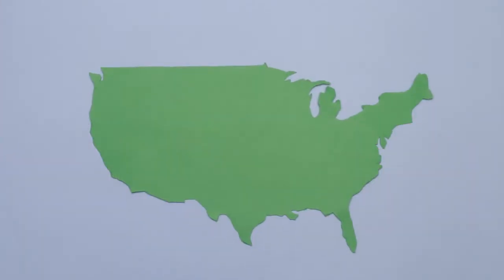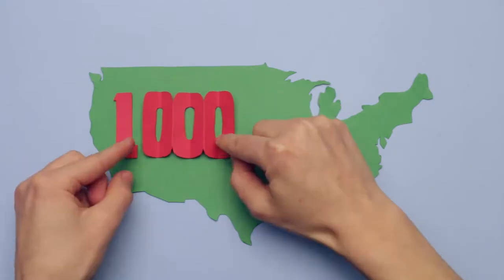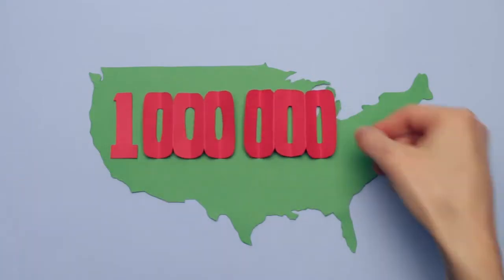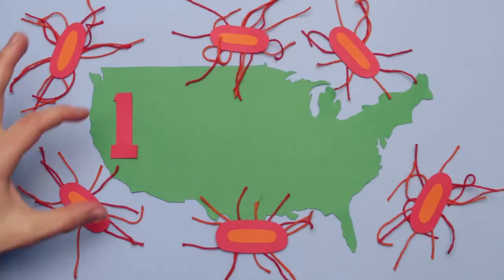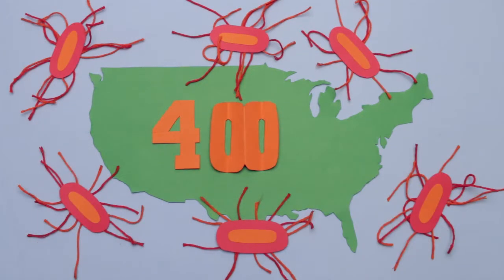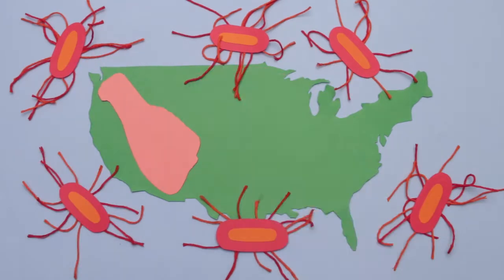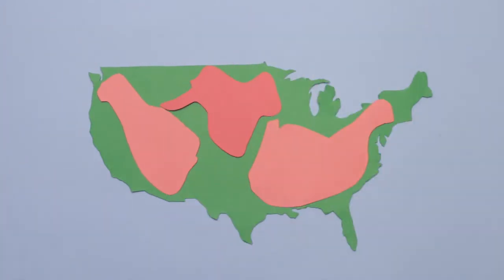Every year in the United States, more than 1 million people get sick from Salmonella. Nearly 400 die. And poultry, the deadliest food Americans eat, is a prime carrier.